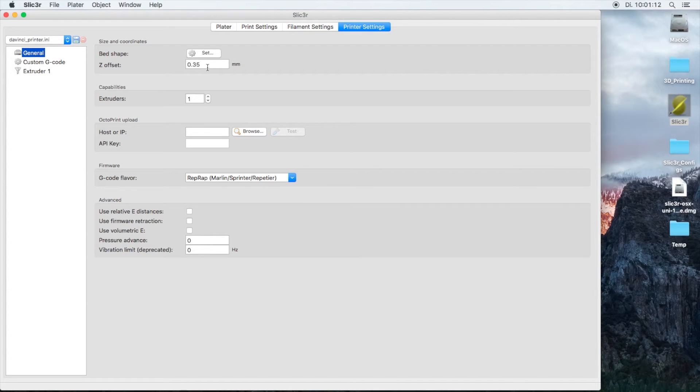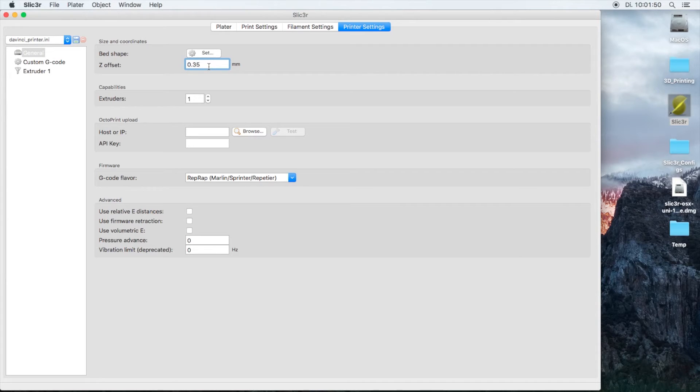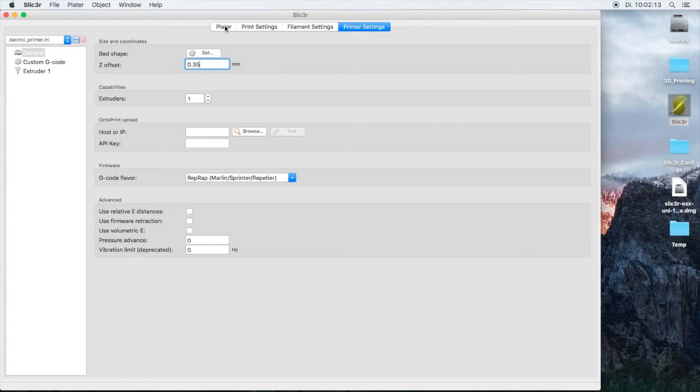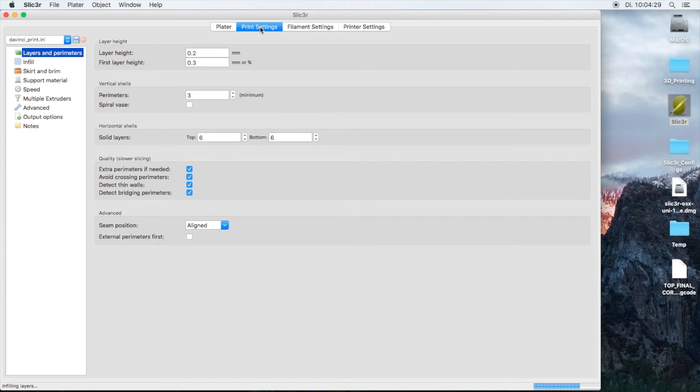The best thing you can do is when you start off with your first print, make sure you sit next to it and watch it print. When it's printing the outer perimeter, the skirt, you can check if the offset is enough or isn't enough. You can hit the cancel button if needed.